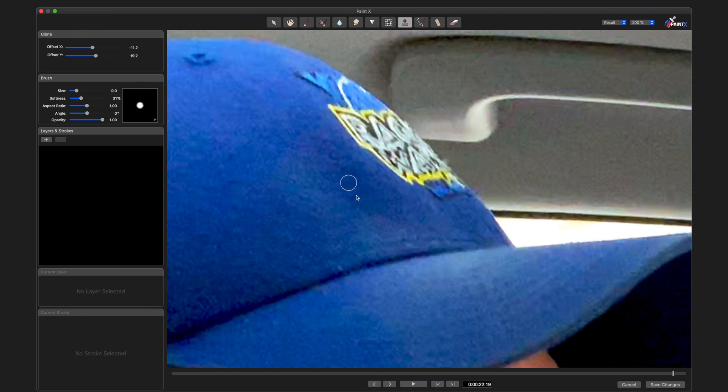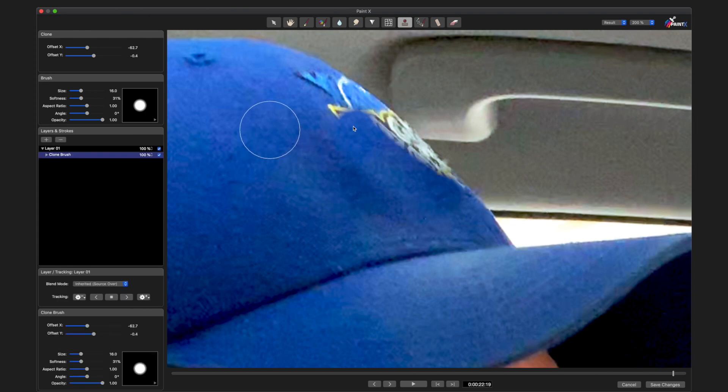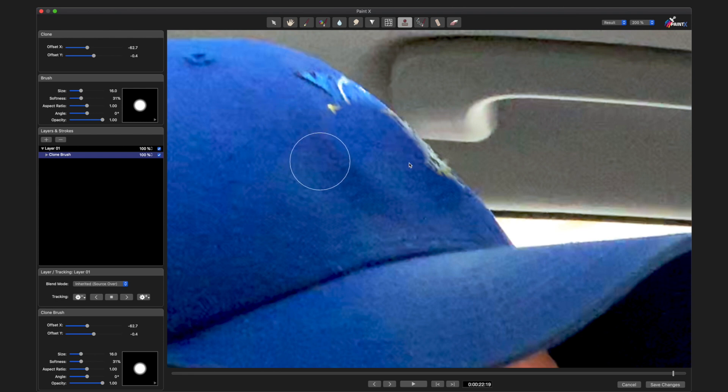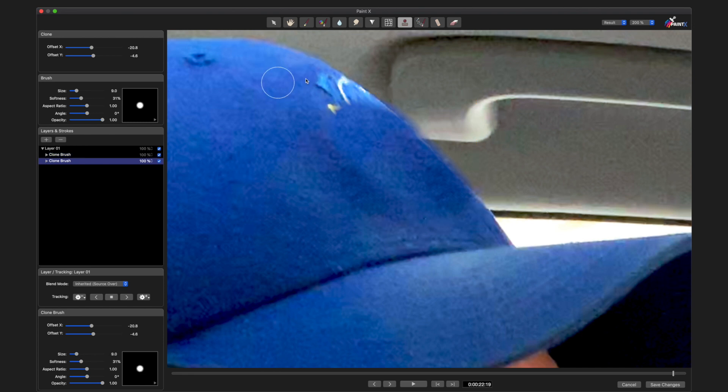Select the clone stamper, I need a little bit more brush size, define my source, and then just draw over the logo. Decrease my brush a little bit, get a new source, paint out the top.